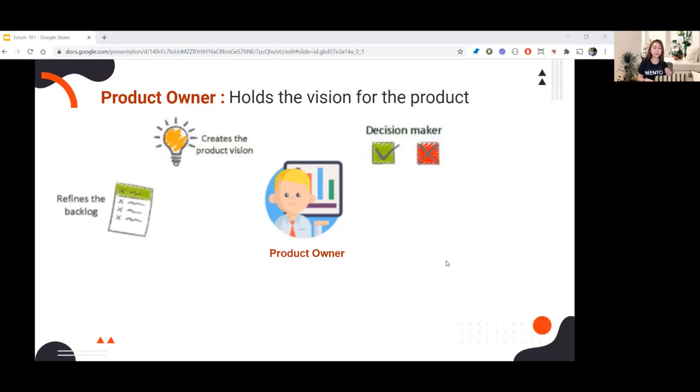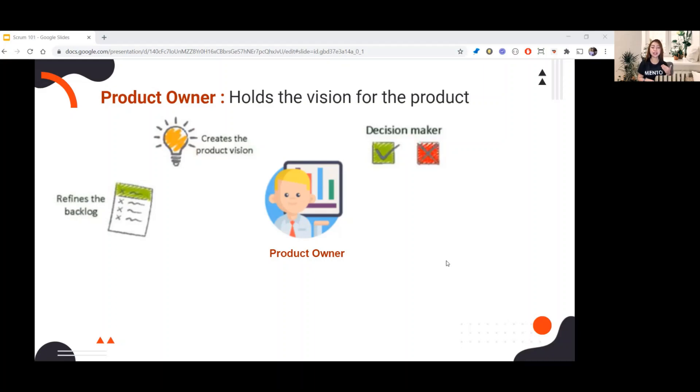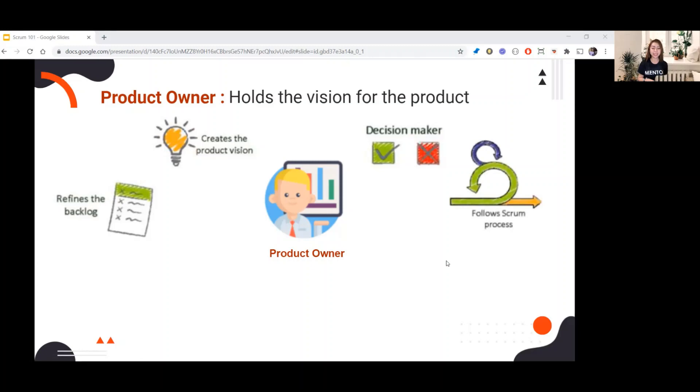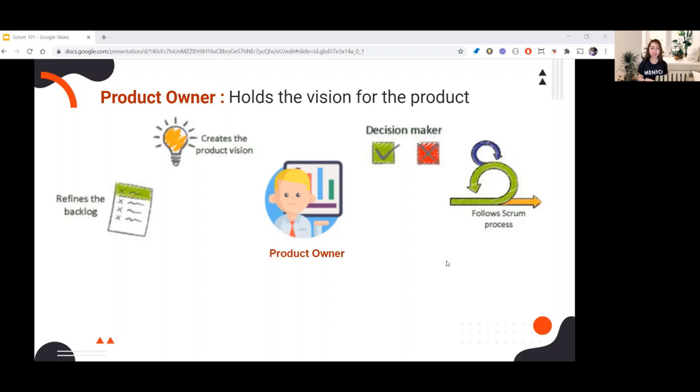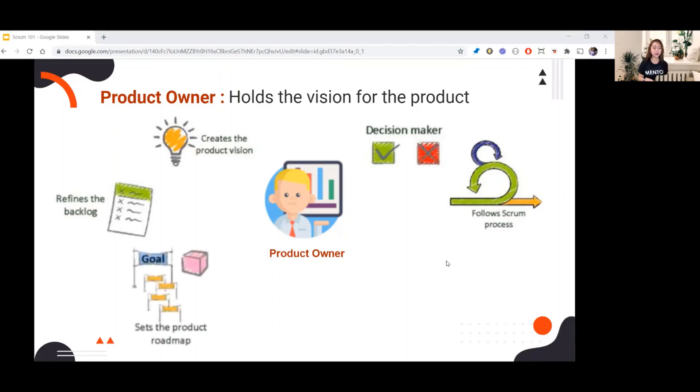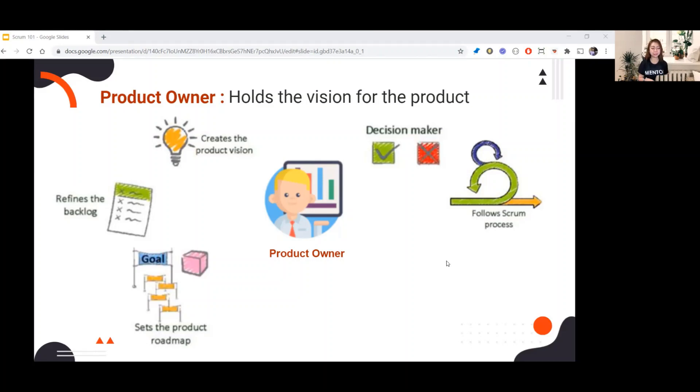Since the PO is the one who directly communicates to the stakeholders, they make sure the goals are clear and the vision is aligned with business objectives. Next is follow Scrum process. Not only the PO, but the entire Scrum Team should follow the Scrum process. Then sets the product roadmap. PO helps the team to be on the same page in order for a project to work effectively.